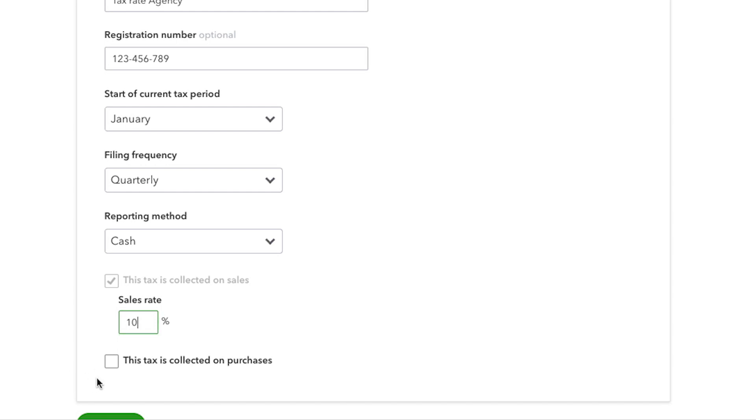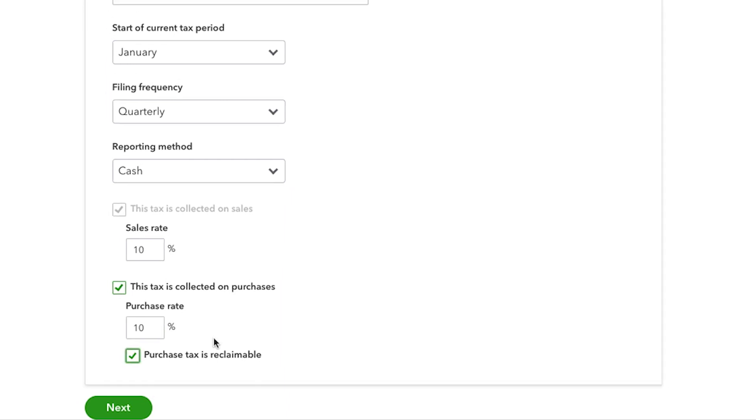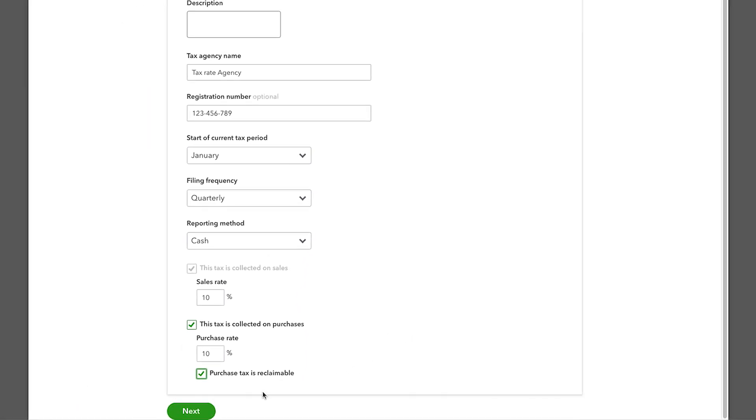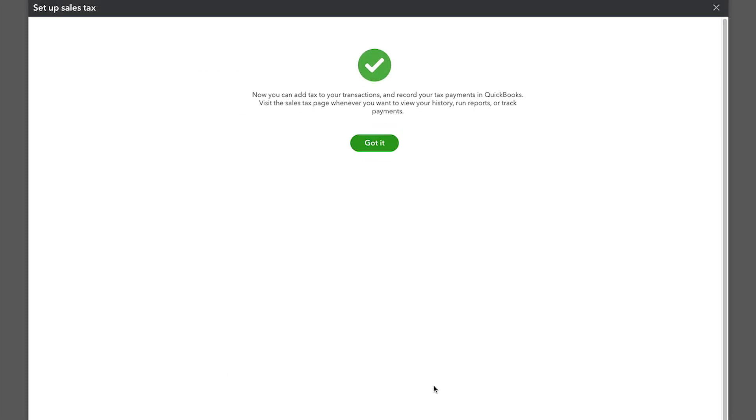You should also check the box To be collected on purchases and then Purchased tax is reclaimable. Then select Next. Once these details are entered, click Got it.